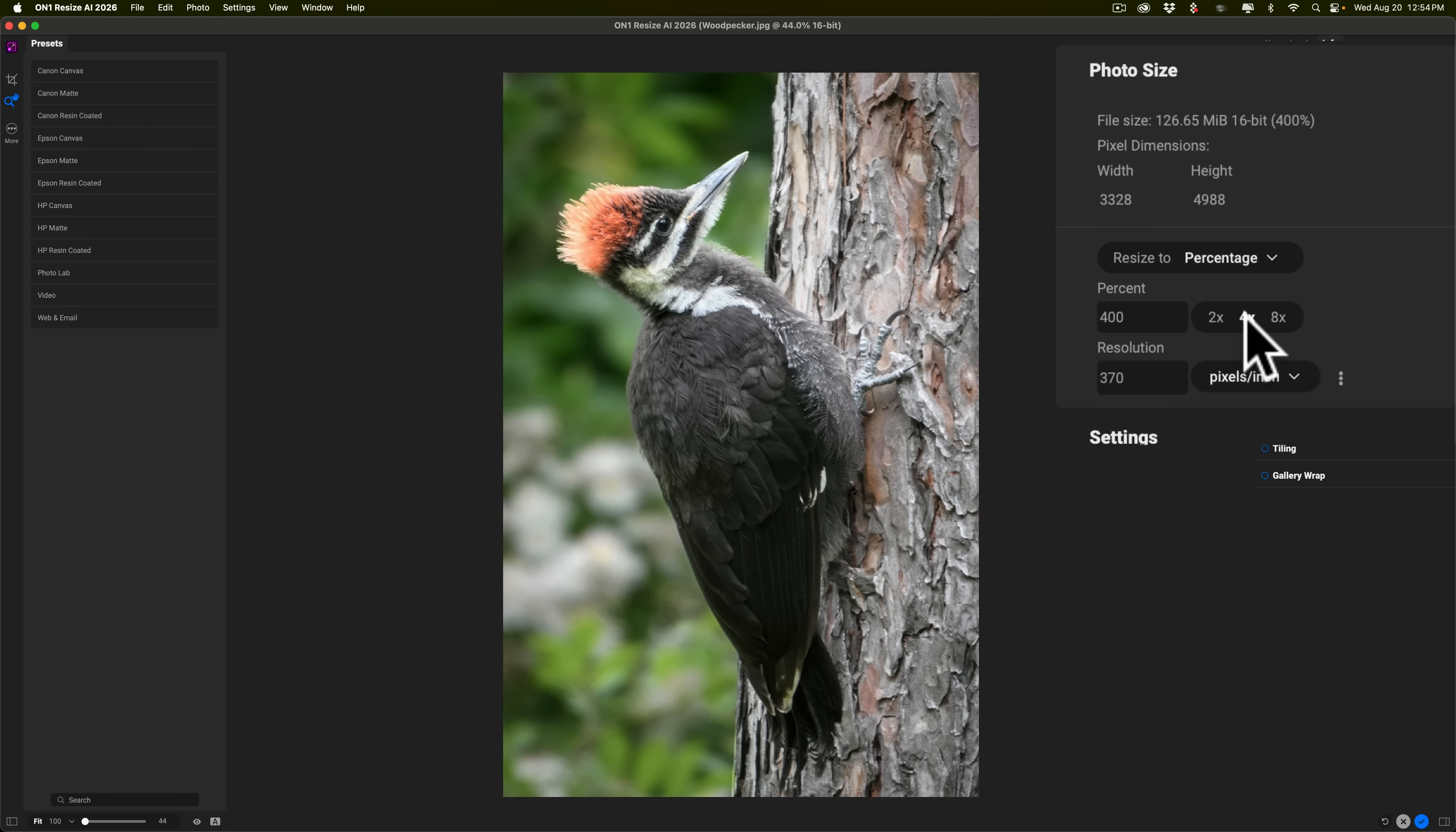If you go to Percentage, you'll have 2x, 4x, and 8x. I mentioned, let's make it 4x. So I'll go to 4x, and now it will be upscaled four times. And we're going to do something similar in Gigapixel when we get there. Now, we'll go to Settings.